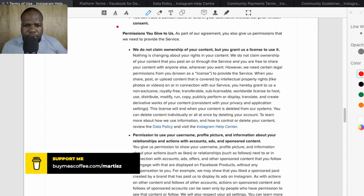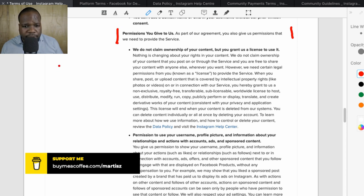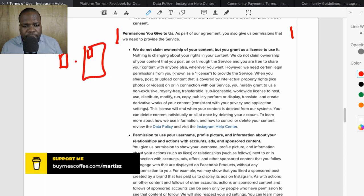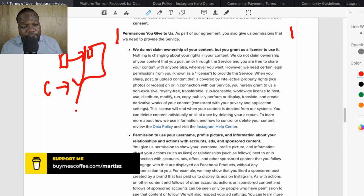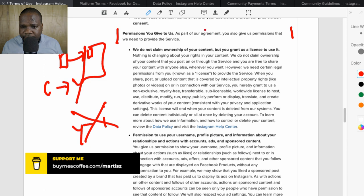Here's something important most people don't understand. When you post something on Instagram, the ownership of the copyright always belongs to you — you do not transfer the copyright to Instagram. For example, if you create a picture and put it on Instagram, that copyright belongs to you. You do not transfer it from you to Instagram. What you do give Instagram is a license.